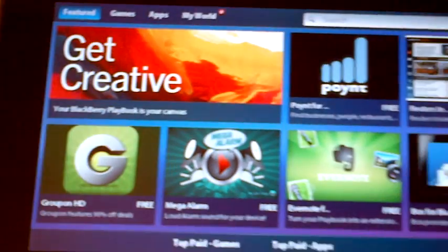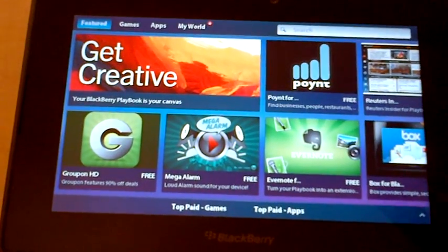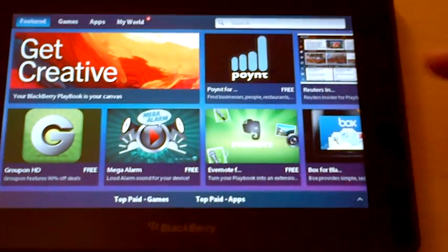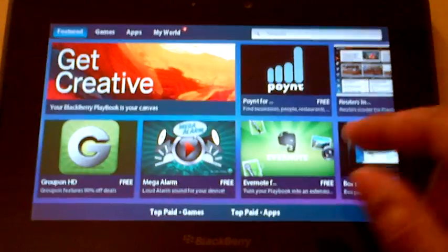But yes, as we were told, Android apps are now on the 2.0 and they are available right now.